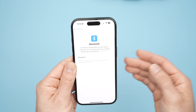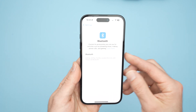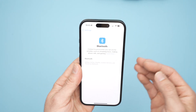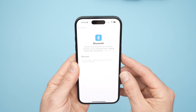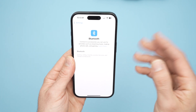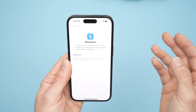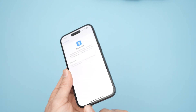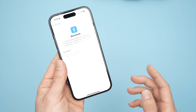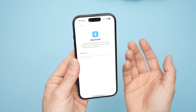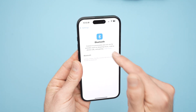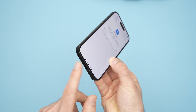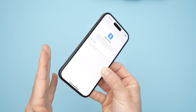Turn off Bluetooth, then go into whatever app you're trying to listen to audio from, like YouTube, and check if it's working. Sometimes the iPhone will automatically connect to a Bluetooth speaker or Bluetooth device, and the sound will be routed to that device so the built-in speaker won't work. Turning off Bluetooth will force the iPhone to output audio through its own speakers.